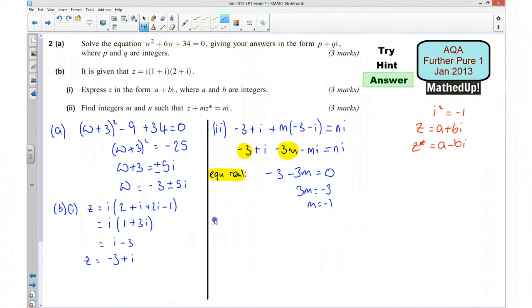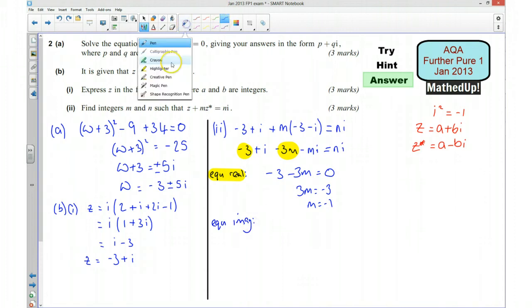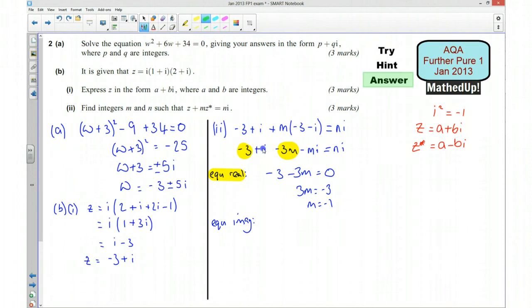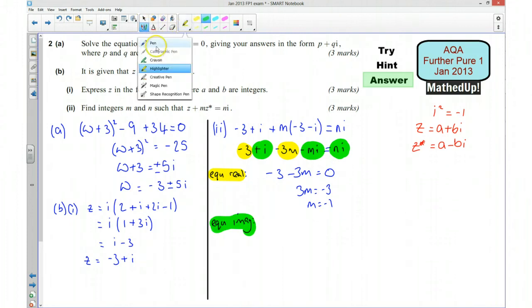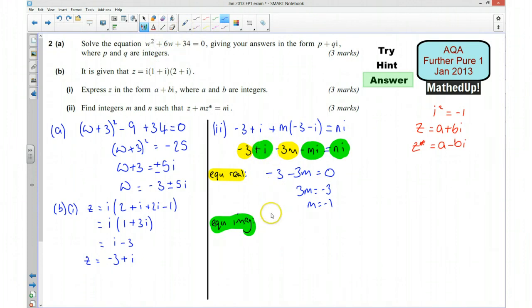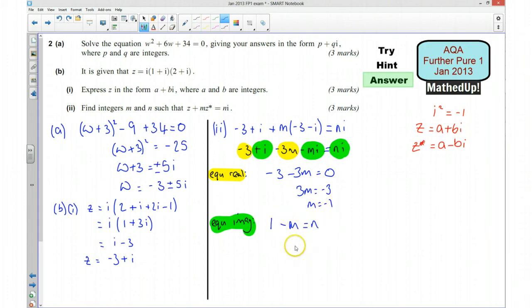Now equating the imaginary parts: 1 take away m equals n. We worked out m to be negative 1, so 1 minus negative 1 equals 2, which gives n equals 2. So our integers m and n are negative 1 and 2.